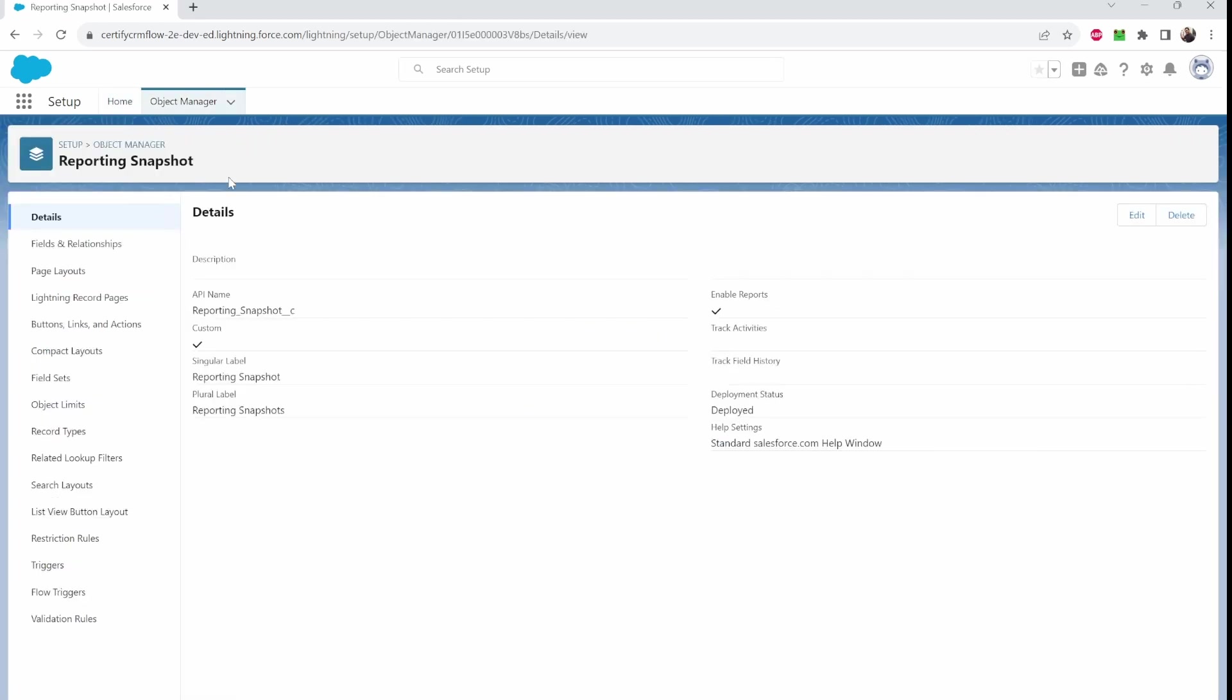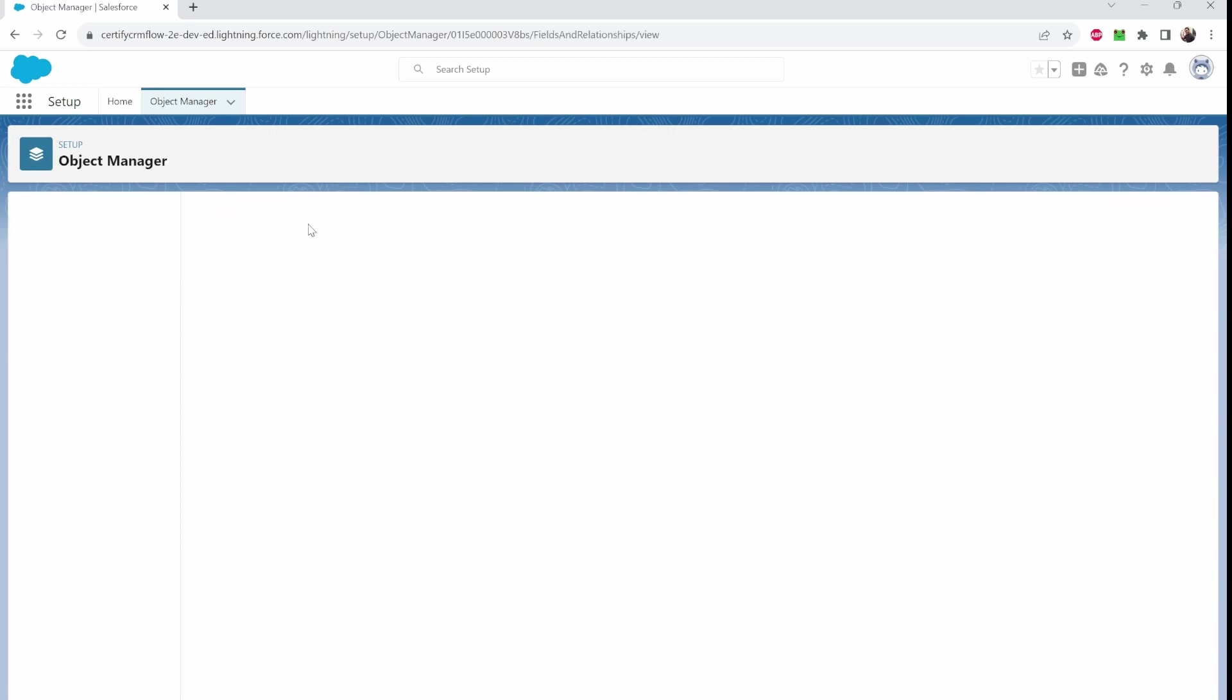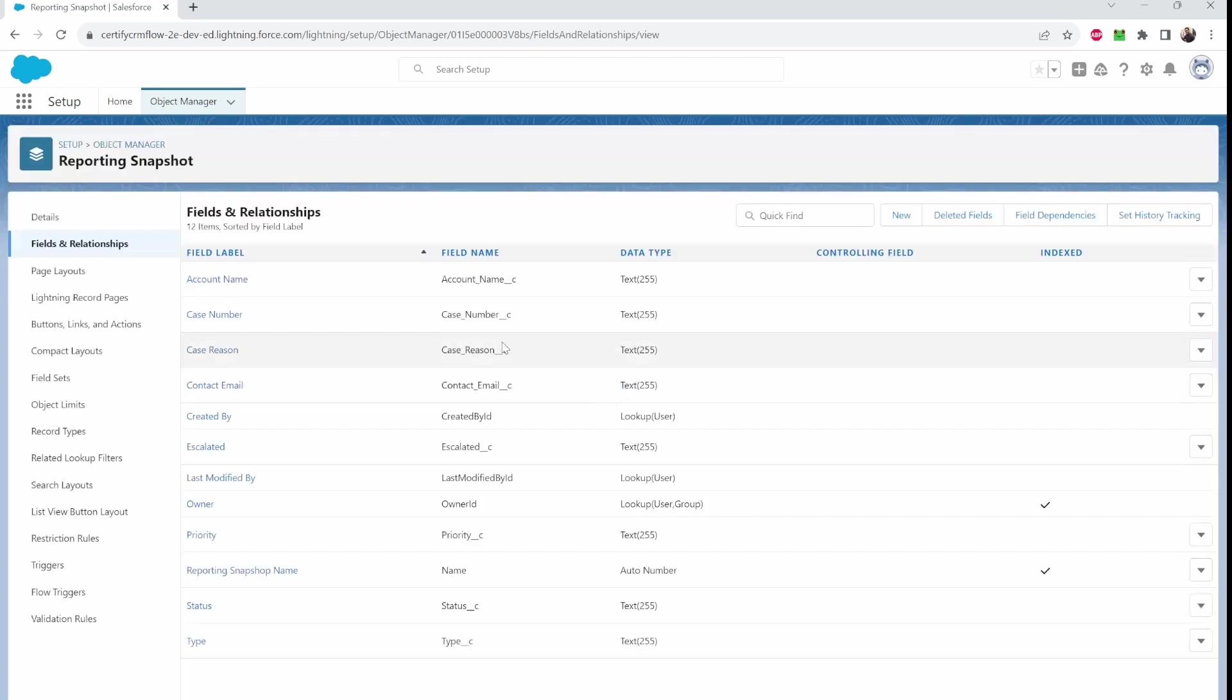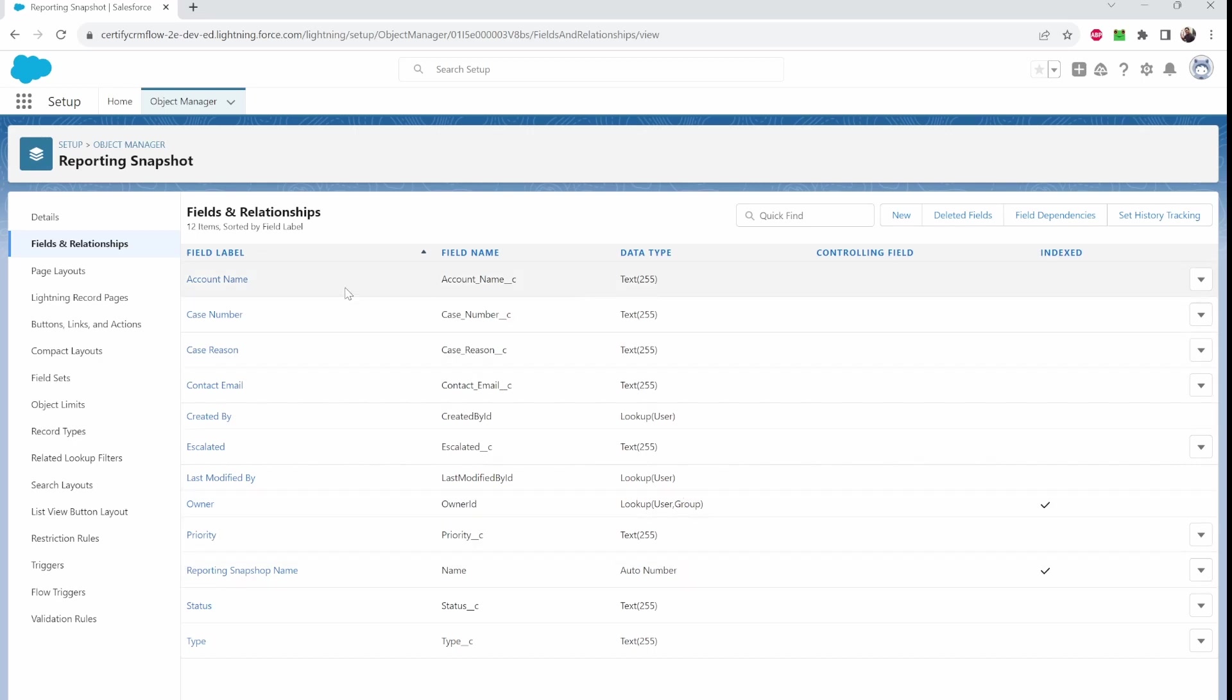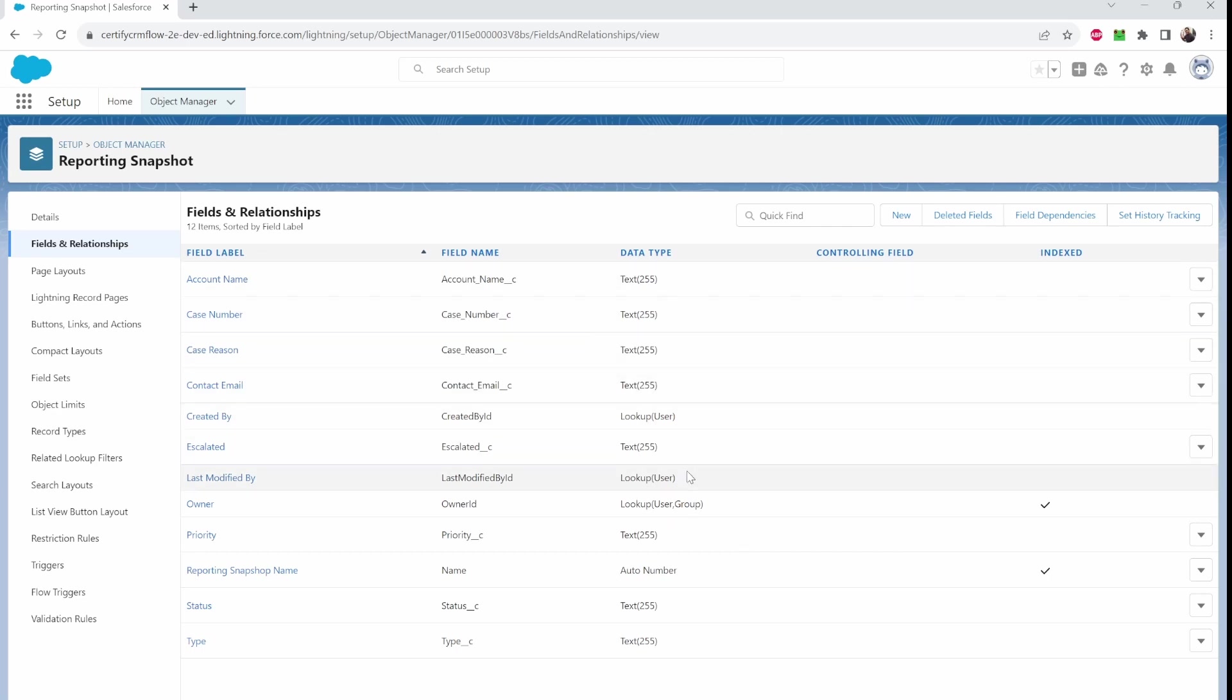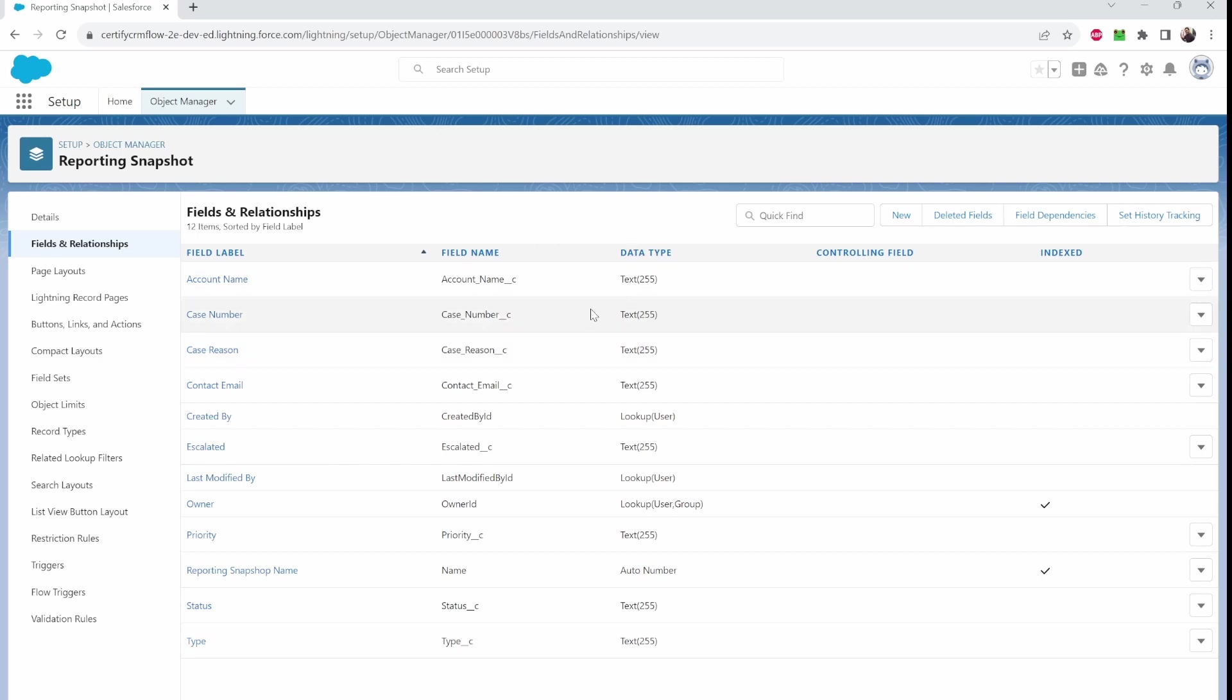As you can see I created a custom object called reporting snapshot. Now this is essential and I do highly advise that you create a custom object dedicated to each object that you plan to store historical data in such as case reporting snapshot or lead reporting snapshot. There isn't much you need to do here, you just need to create the object and the corresponding fields. Make sure that you create corresponding fields with compatible data types as well. So I use text. I feel as though that's the simplest form. You can use pick lists as well. But it's totally up to you. Again, do your due diligence.